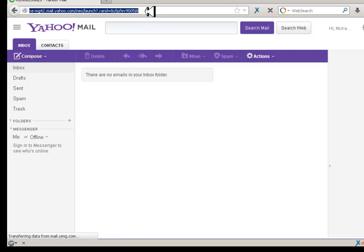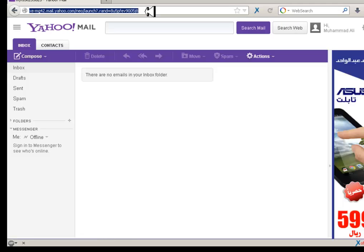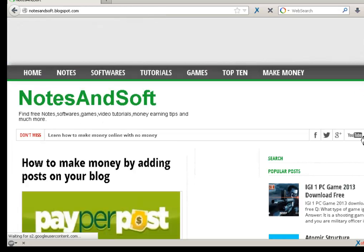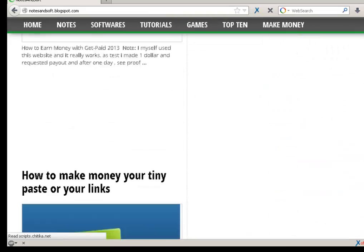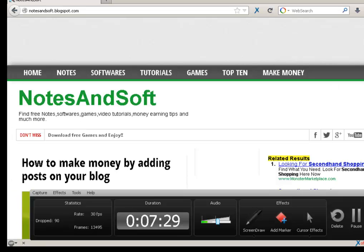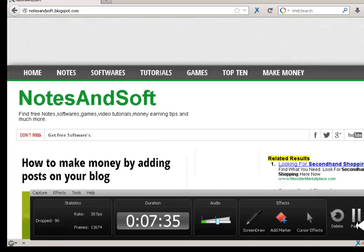Thank you very much for watching. Please keep visiting my blog. My blog URL is notesandsoft.flogspot.com. In this blog you can learn a lot of tricks. You can also help me by disabling your ad blocker. Thank you very much for watching, and if you have any questions regarding this tutorial or others, you can just put it in the comment box.